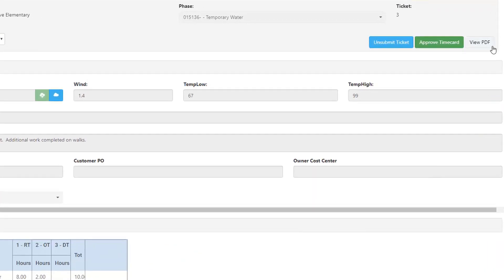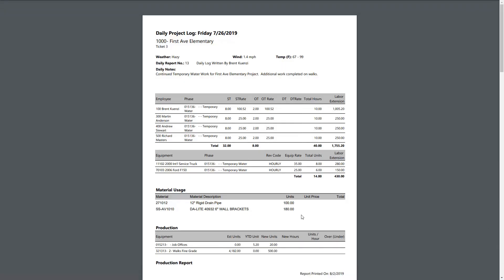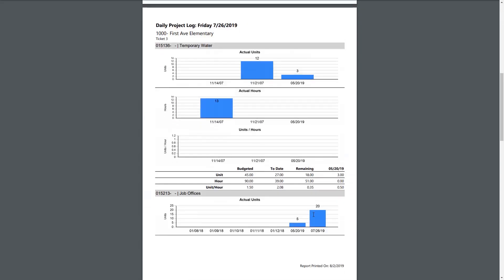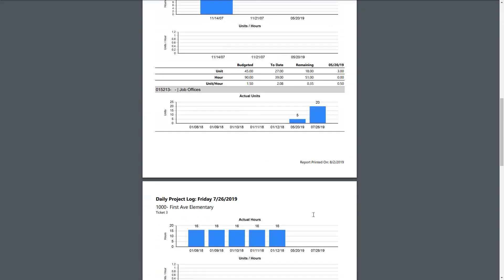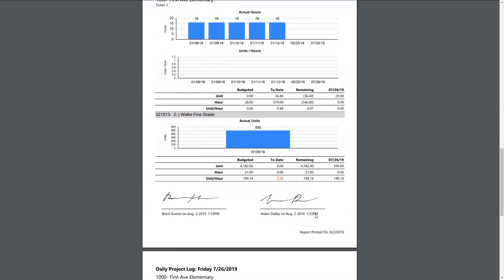Out of the box, the field ticketing printable report generates easy-to-read graphics illustrating daily progress and job costing information. This allows users to quickly and easily gain insight into the job status and production data in order to arrest profit fade and protect margin. Just like the rest of the field ticketing report, these graphics may be customized by the end user.